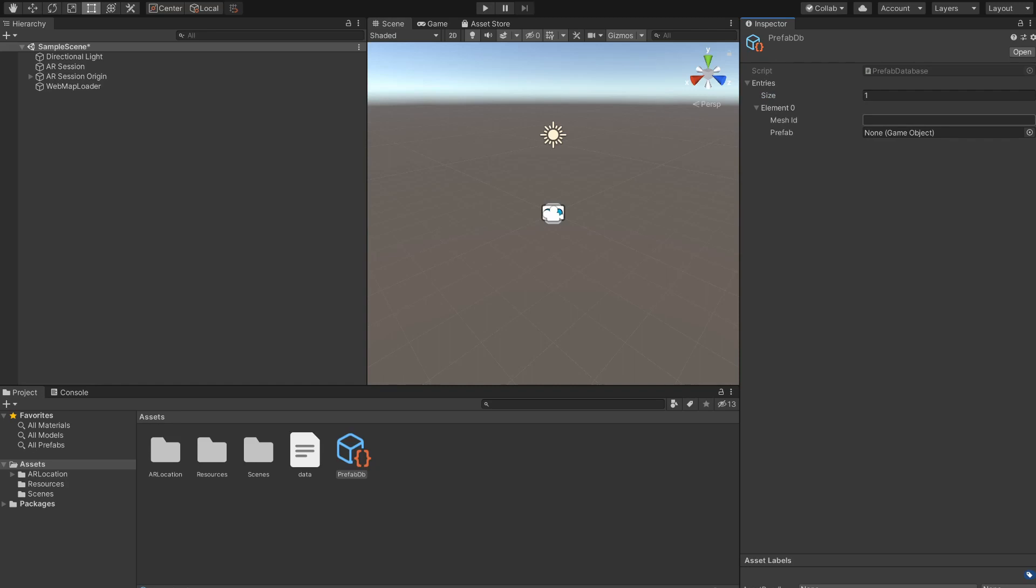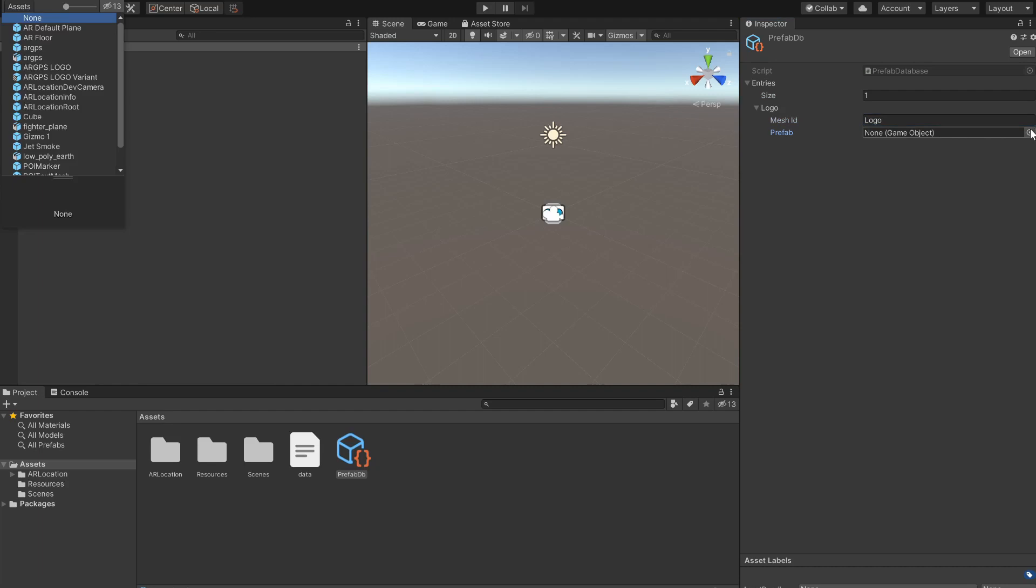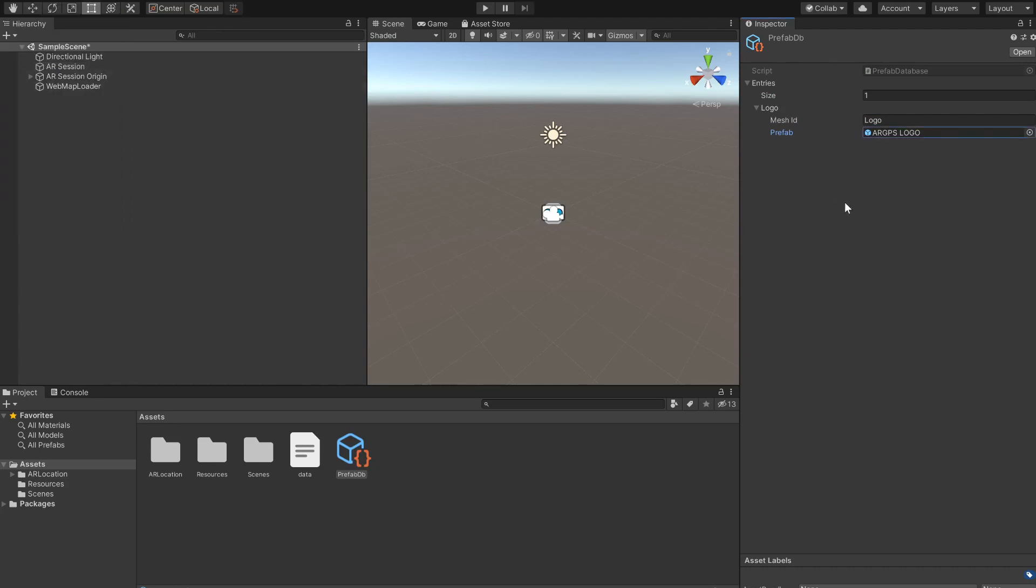If there are more prefabs to be placed we will need an entry with a different mesh ID for each one of them matching the mesh IDs from the web editor. In this entry we set the mesh ID to logo, the same we used on the web editor, and then we select the prefab that we want to display at the corresponding locations in our data set. Here I'll select the ARPlus GPS logo prefab but you can select any prefab you want.